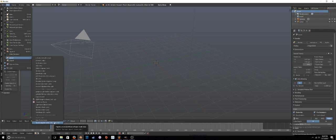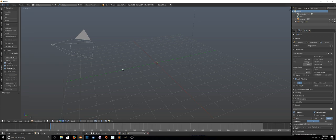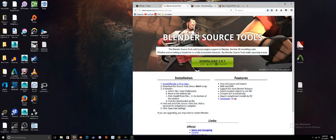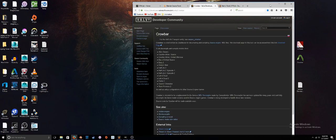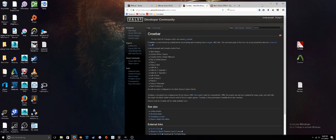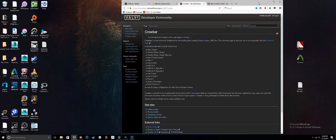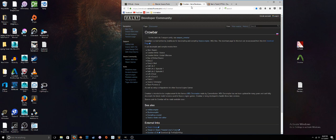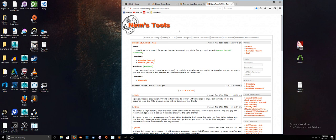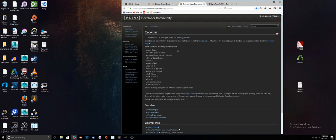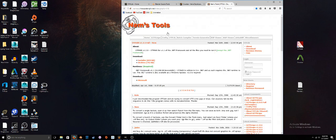The Source Engine install tools should work on Mac or PC, but the conversion tools are PC only. There's two tools you'll need on the PC: one is Crowbar, which is on the Valve Developer Community, and the other one is Nems Tools. Crowbar is for decompiling the model, Nems Tools is for extracting the textures.